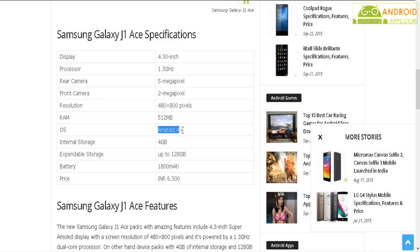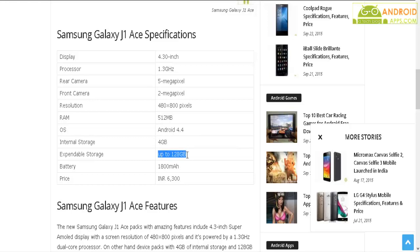The smartphone runs on Android 4.4 operating system. The Samsung Galaxy J1 Ace comes with 4 GB of internal storage, and you can increase the storage up to 128 GB with a micro SD card. The smartphone packs an 1800 milliampere hour battery.